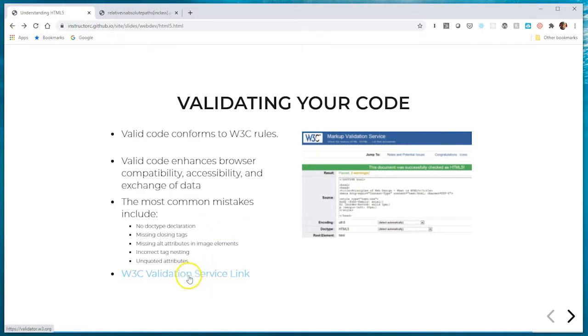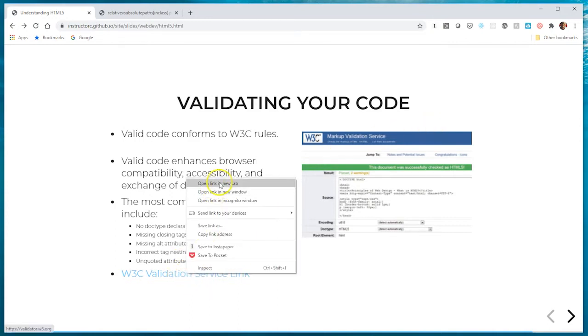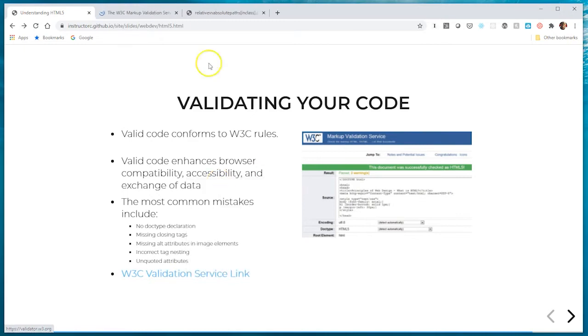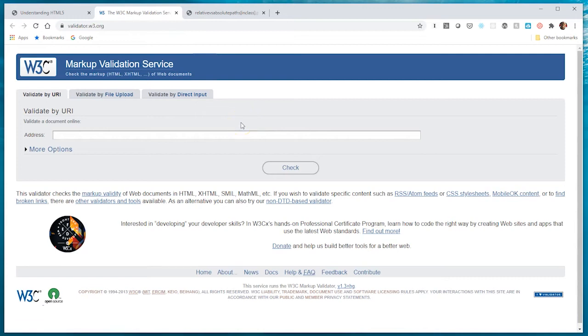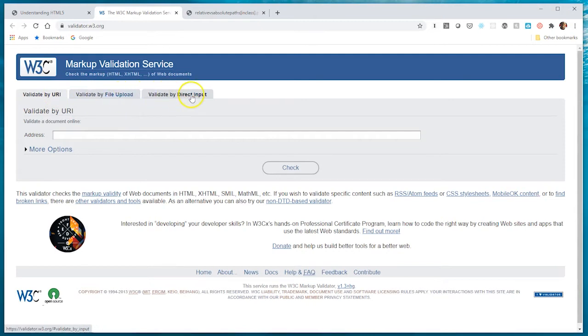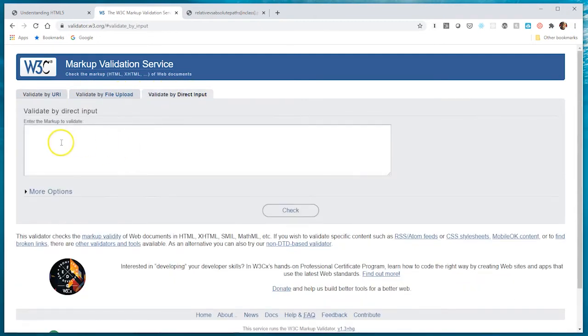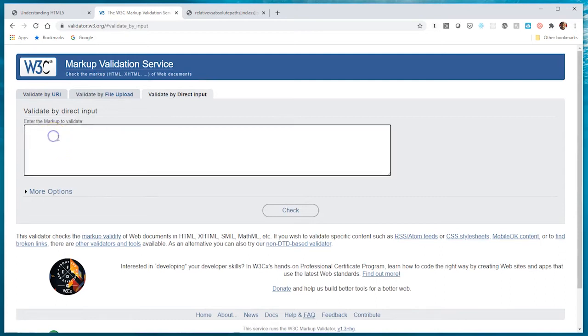I'm going to click on this link here. It's going to take you to the validation service. This is what the site looks like. You can validate in three different ways: by URL, upload a file, or directly input the code by copying and pasting it into this text area.